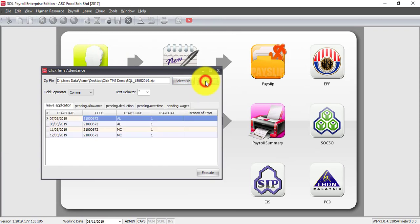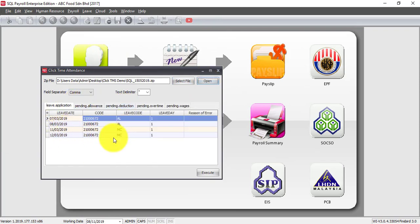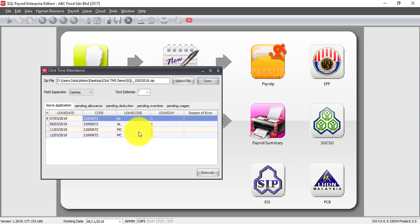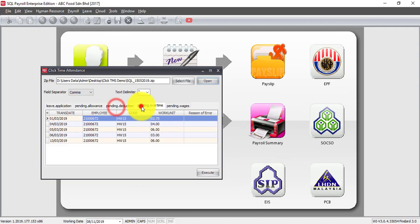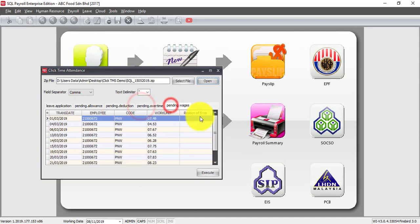Then open. You can see that the system will automatically read the data inside that file. And then what you need to do just click execute.